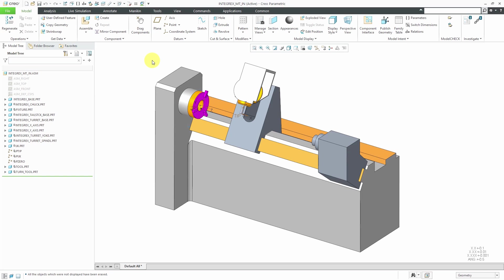I've got this model for this Integrix 200SY mil-turn machine from Mazak. Let's pretend I actually own this and I want to set this up as a work cell. I've got the model itself open in Creo Parametric. To make the work cell, I need to have a manufacturing model.